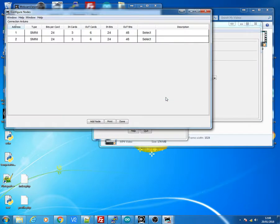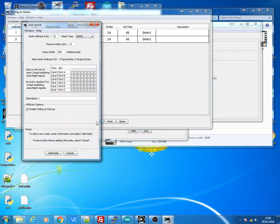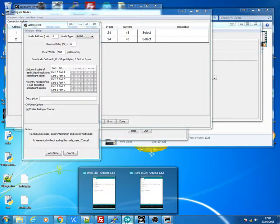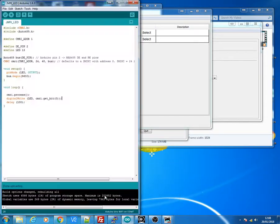So click on the Configure nodes. Click on Add nodes. And you're going to put one in here. For the first one, which will be for your Arduino. Your first Arduino, which mine was the Mega, and it was on address 1.